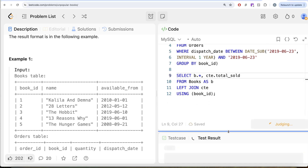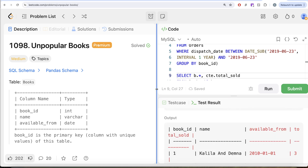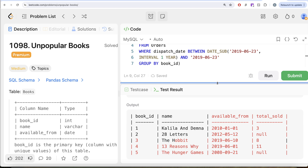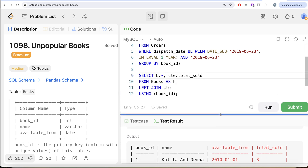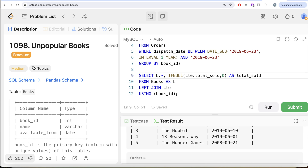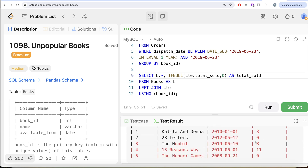In our output we now have book id, name, available from, and total sold. For book ids 2 and 5, there was no data in the CTE so total sold comes out as null. Null here means zero, so we use IFNULL to replace null with zero, aliasing it again as total sold. Running this now shows those values are zero and zero.